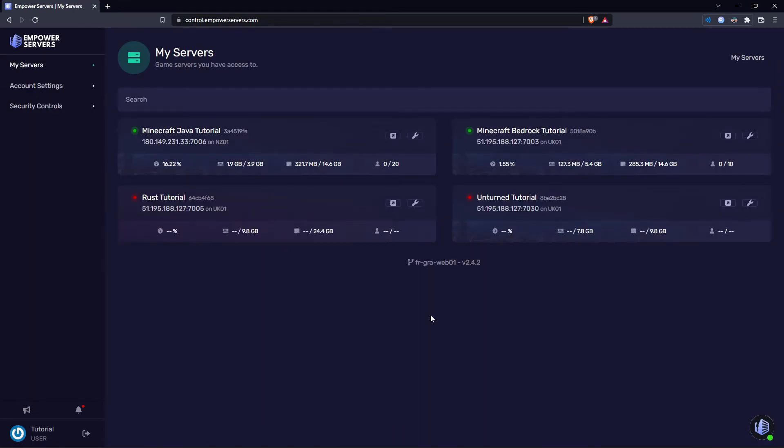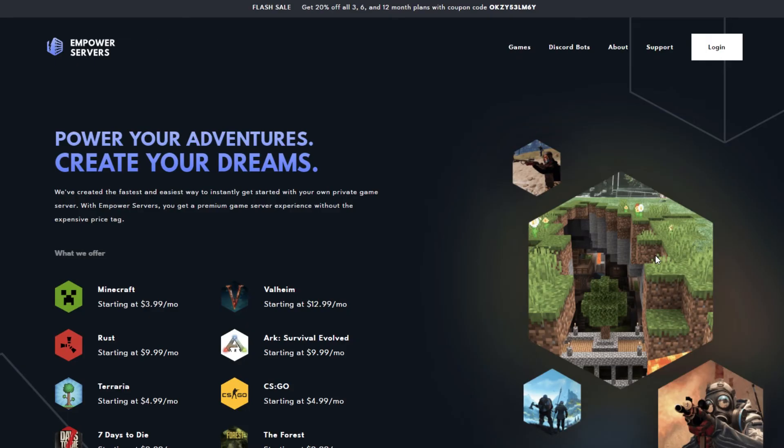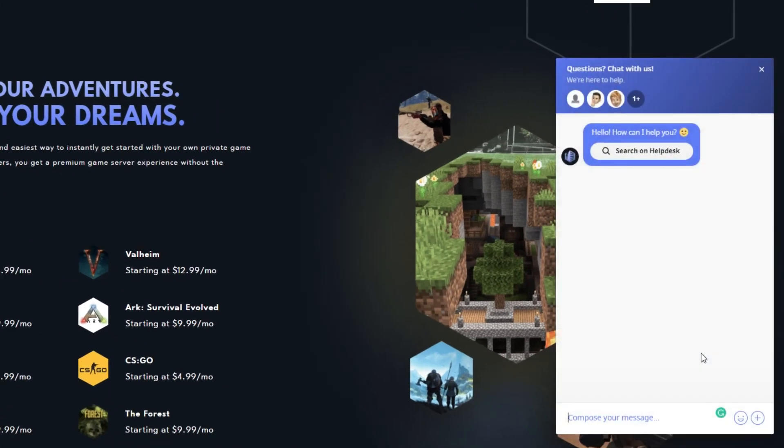So that's how to update your Java or Bedrock server to the latest version of Minecraft, which is currently 1.19. Thank you very much for watching. If you require any more support, the fastest way to reach us will be via live chat located in the bottom right corner of your screen at all times. Thank you for choosing Empower Servers.